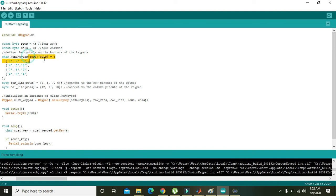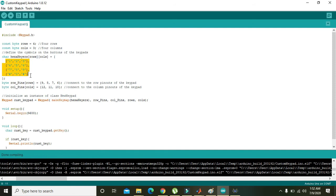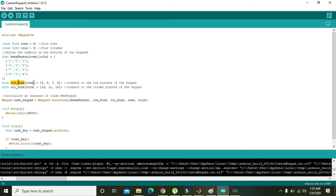Then we have created a two-dimensional character array which is named as hexaKeyres, and this is the mapping of this hexaKeyres. Then in this line it is shown that all the row pins of the keypad are connected to pin number 9, 8, 7, and 6 of the Arduino, and columns are connected to 12, 11, and 10.